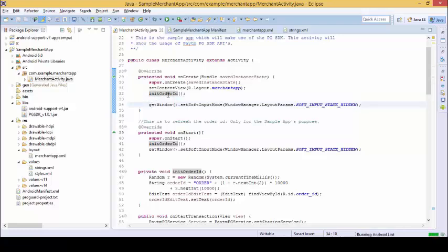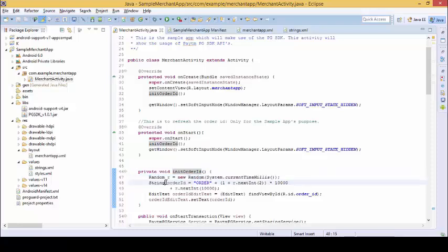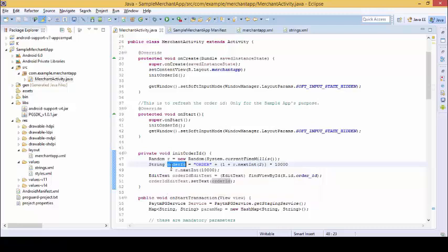So watch the full video to see Paytm gateway implementation and output, how I implemented Paytm, what data you need, what coding you need, and all this stuff.